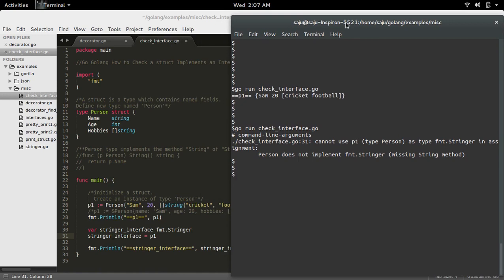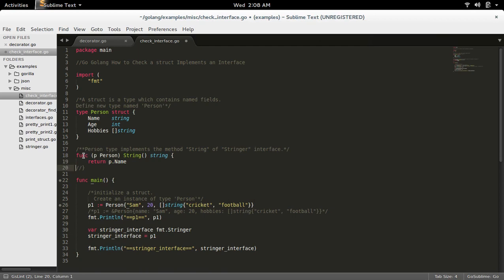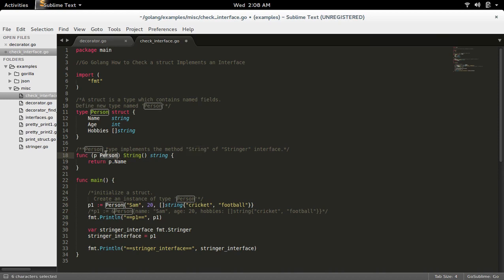We can fix this issue by implementing the Stringer interface for the struct Person. For that, we need to implement the String method of fmt.Stringer interface for struct Person.